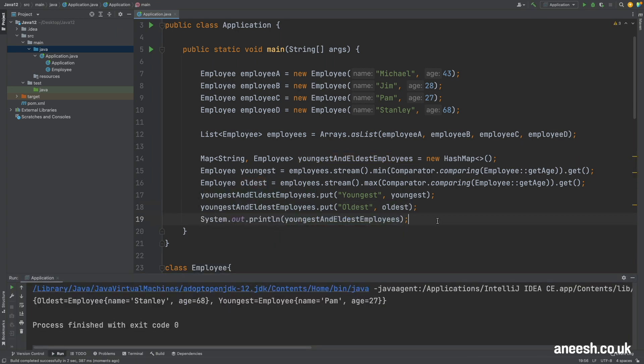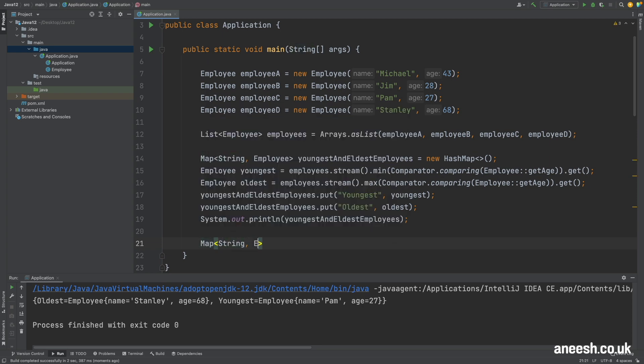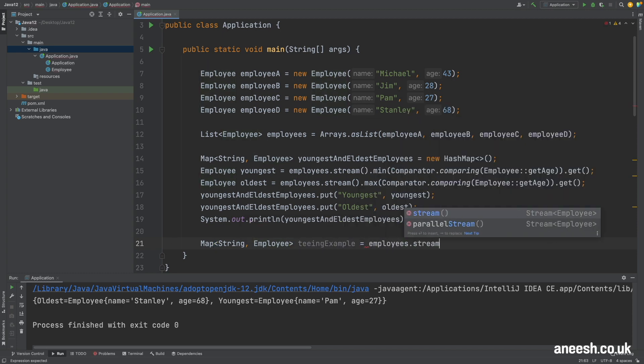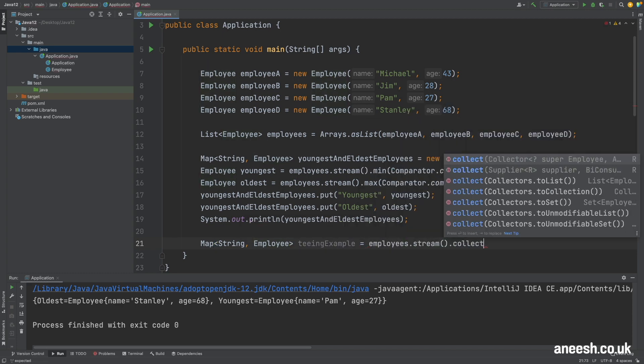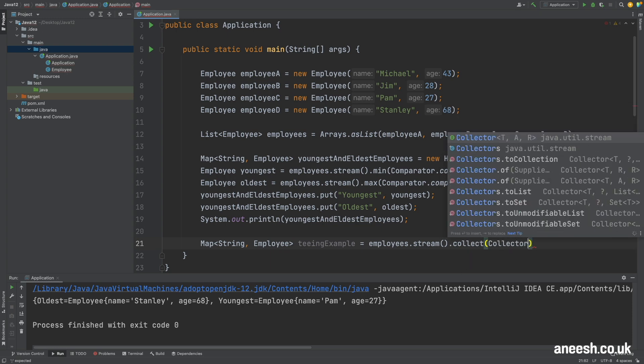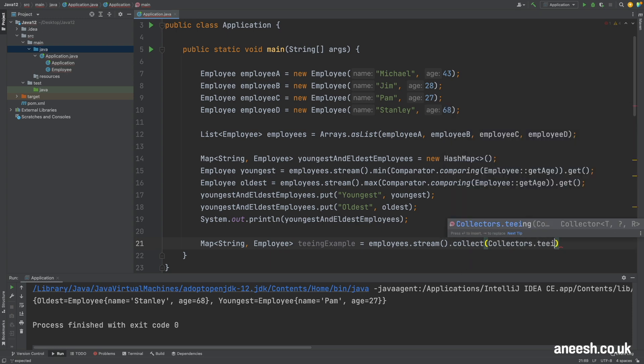Let's take a look at how we can achieve this same map but with the teeing collector. First I'll define a new map of type string and employee. We will stream the employees and call collect to aggregate the data into a collection. I will then call the teeing method on the collectors class.